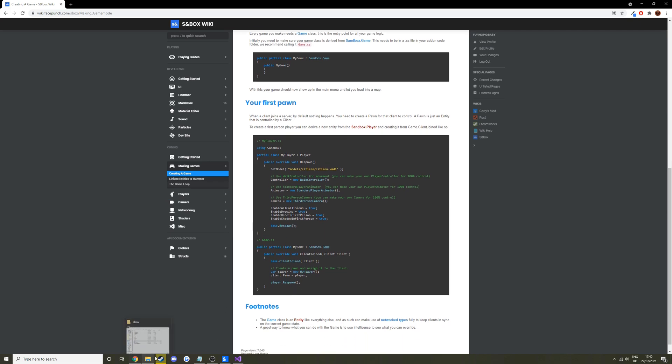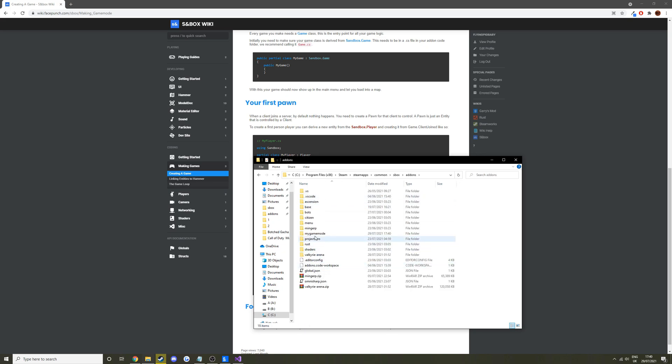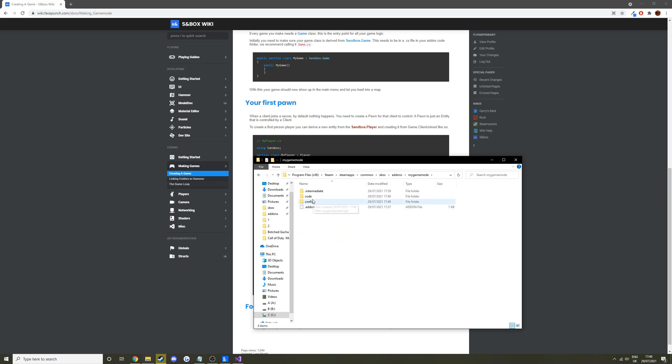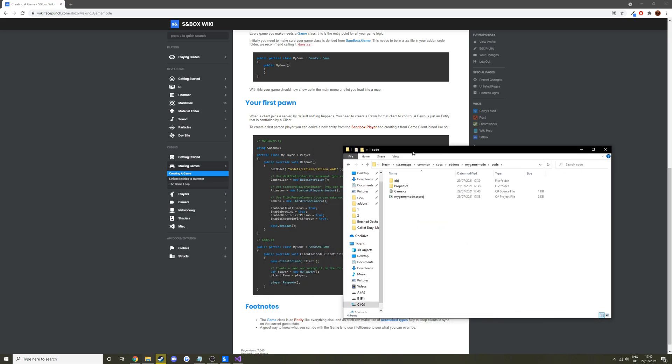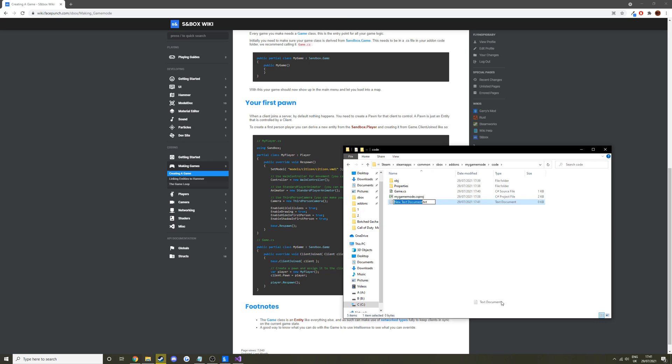So we're going to create a new file. Go back to our game mode folder, new file. We can just call it player.cs. There you go, player.cs.